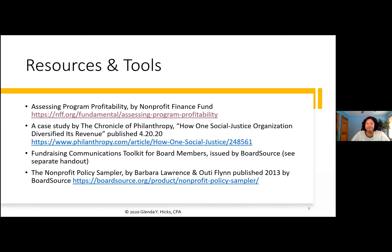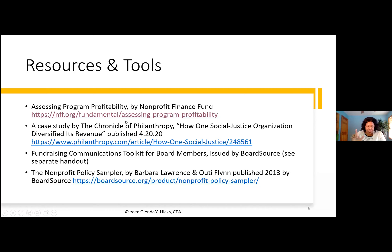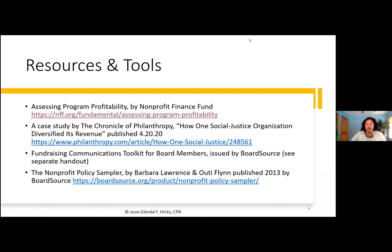That participant summary is exactly what the Nonprofit Finance Fund document shows through a small case study. The document shows how you can do the same thing internally. The second document is the case study from the Chronicle of Philanthropy — that link is also shared in the handouts for this conference. The third item is the Nonprofit Policy Sampler, a resource from BoardSource available for purchase on their website. I recommend it to clients all the time — it has over 300 policies in areas like giving, officer duties, governance, fundraising, and board committees.